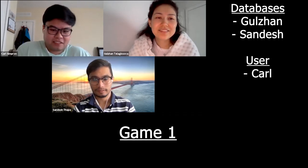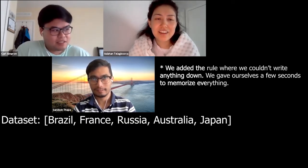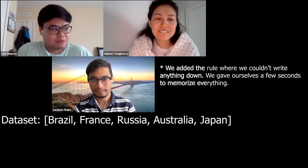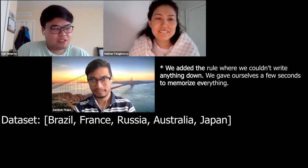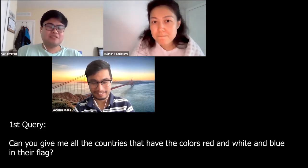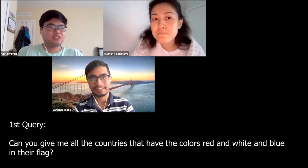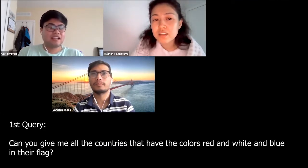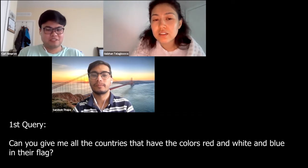We will show you a couple of examples on how we played the game. Okay, so here's your data set: Brazil, France, Russia, Australia, and Japan. The first question: can you give me all the countries that have the colors red, white, and blue in their flag? France and Russia.